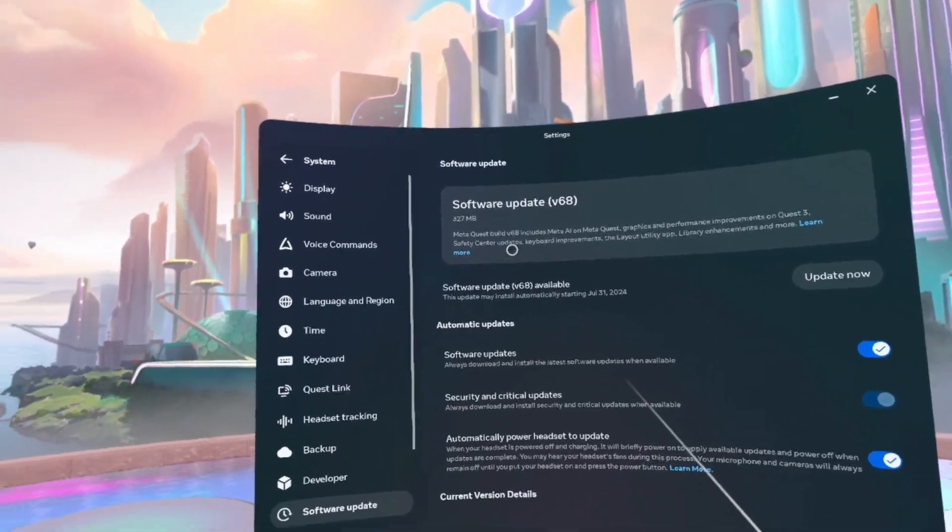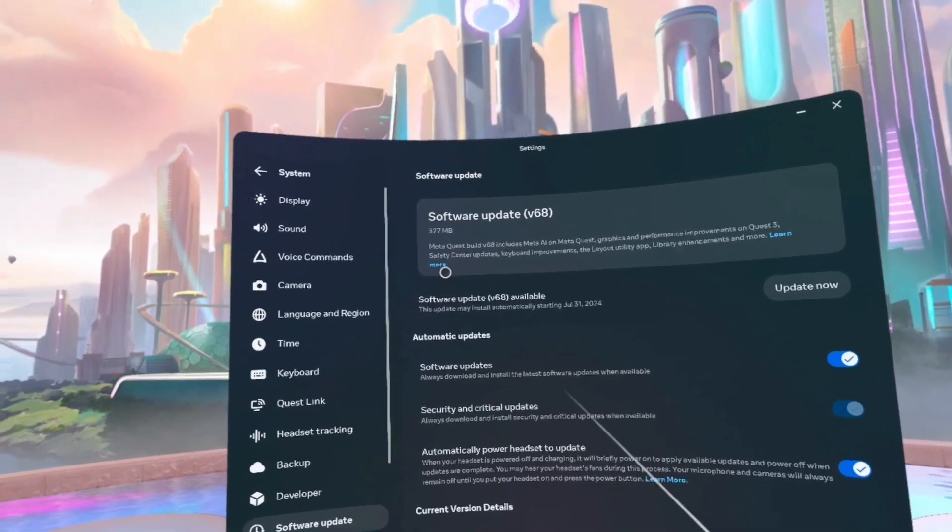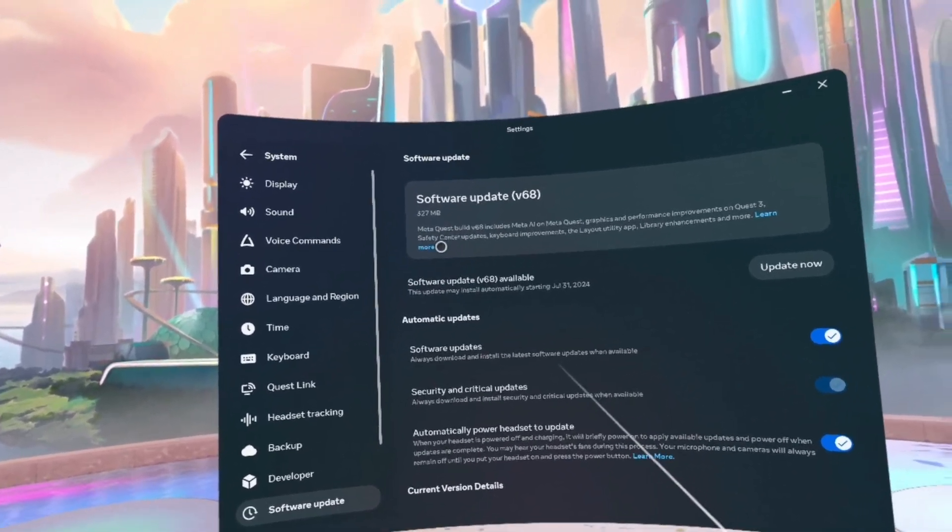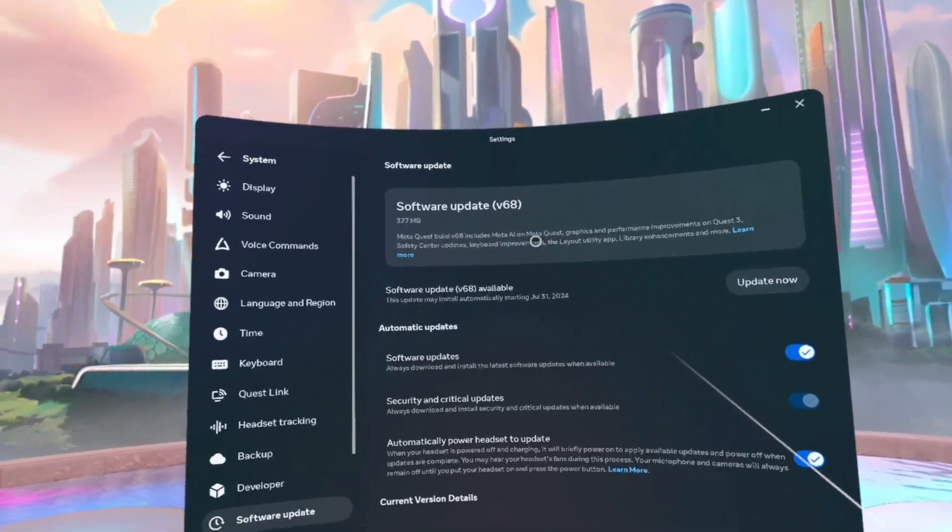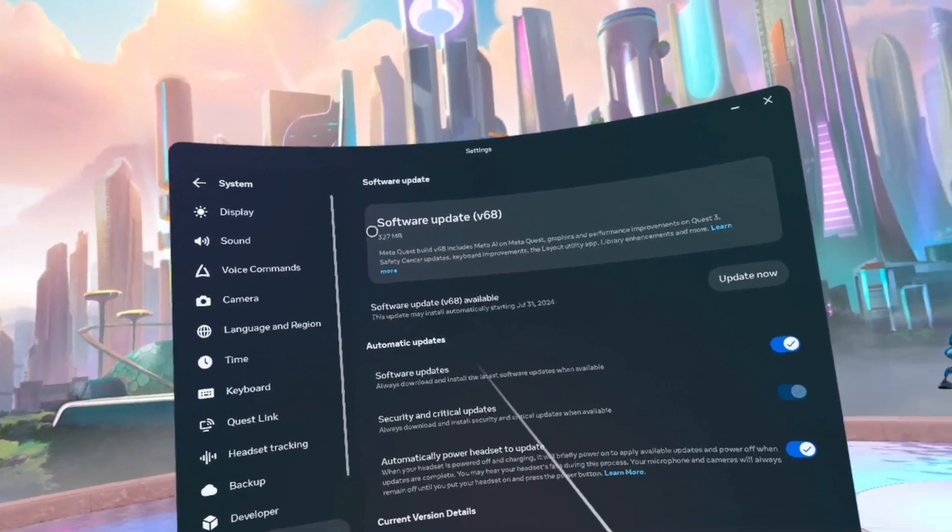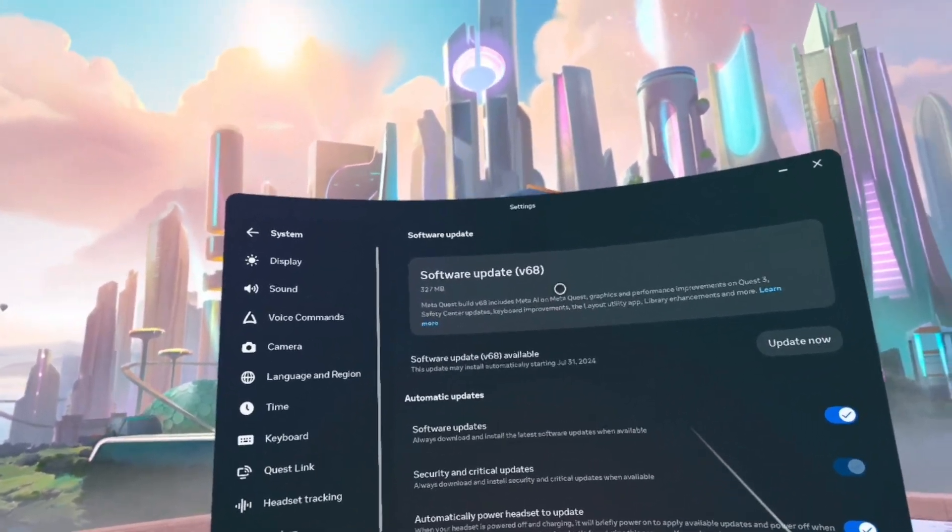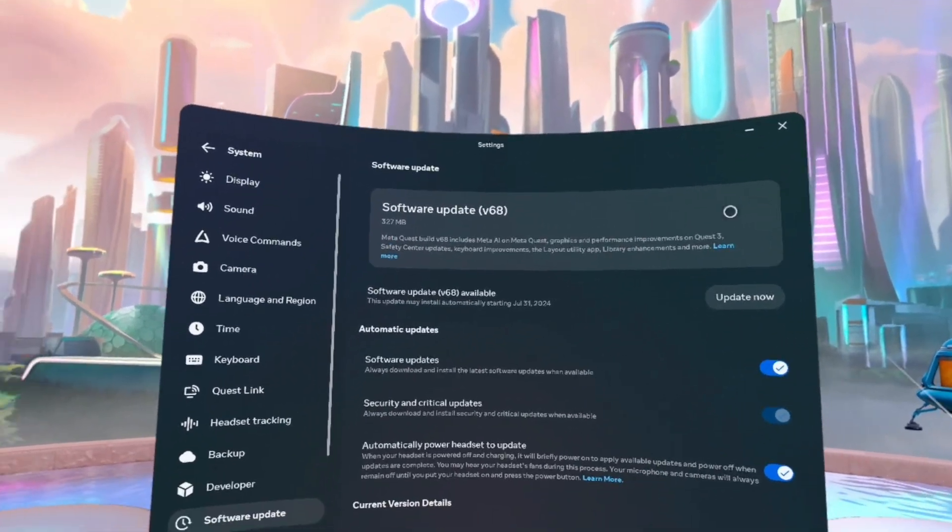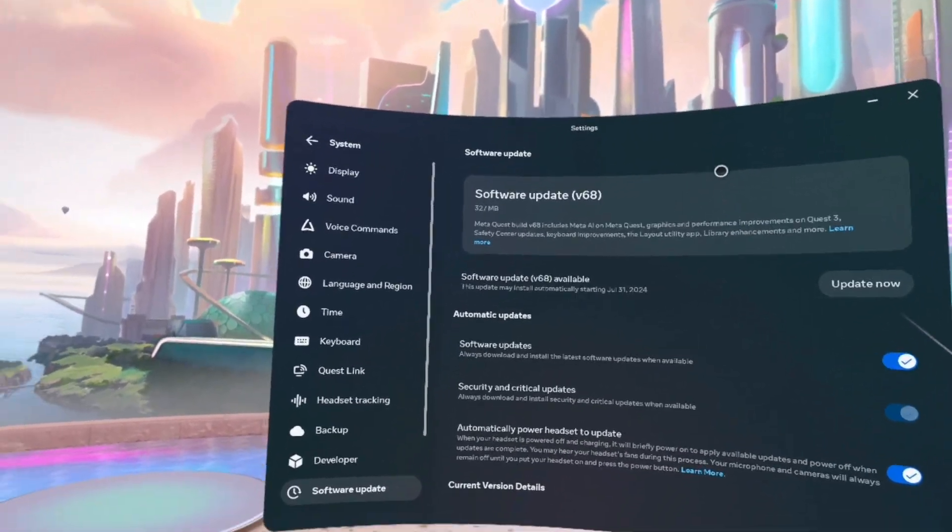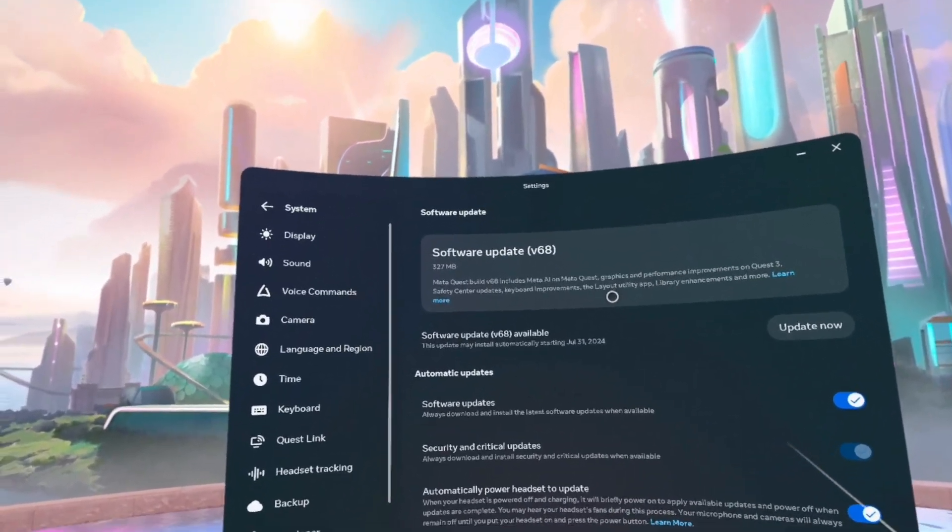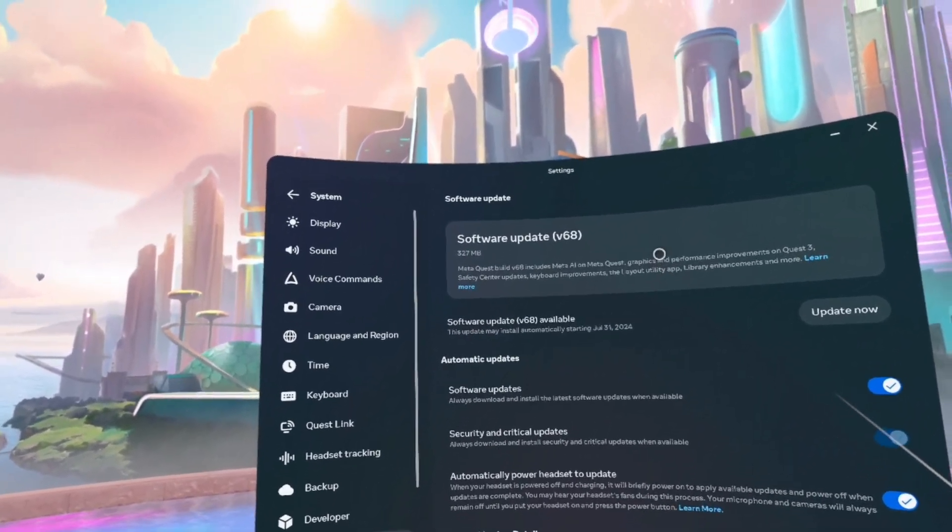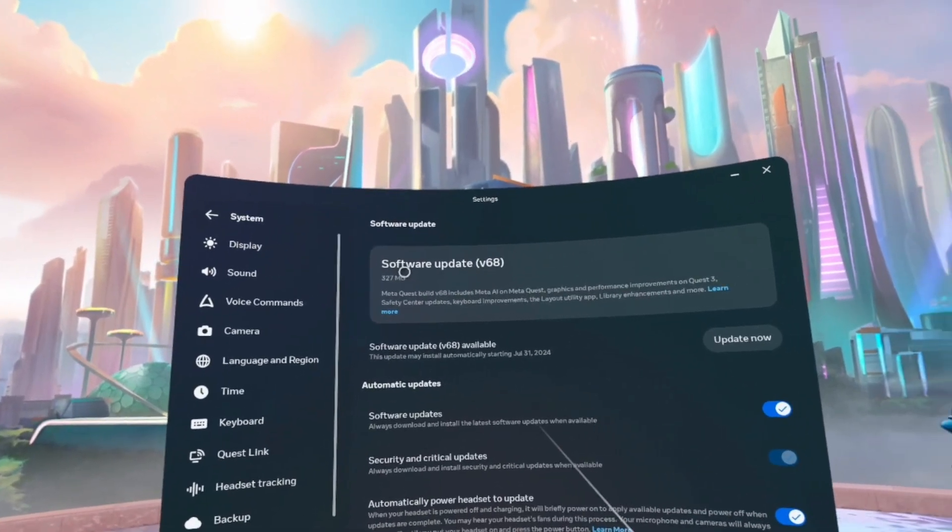And then look, I have this here as an available thing: software update v68, which is interesting to me because as I understand it, not everyone has gotten v67 yet.